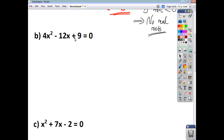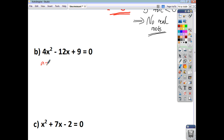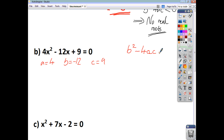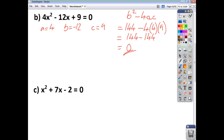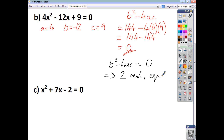For example B, identify A, B, and C. Remember, B is not 12 but negative 12, and C is 9. The discriminant is B² − 4AC = (−12)² − 4(4)(9) = 144 − 144 = 0. Since B² − 4AC equals zero, therefore we have two real but equal roots.